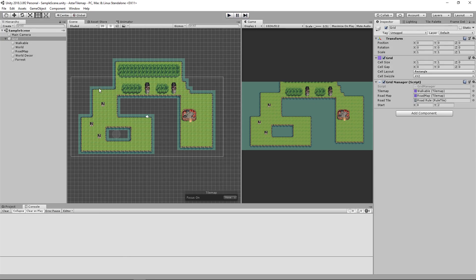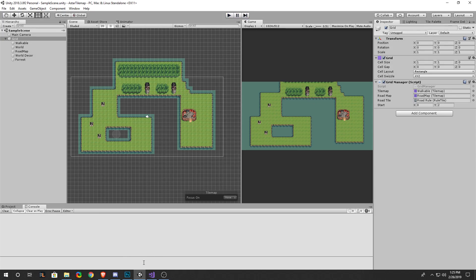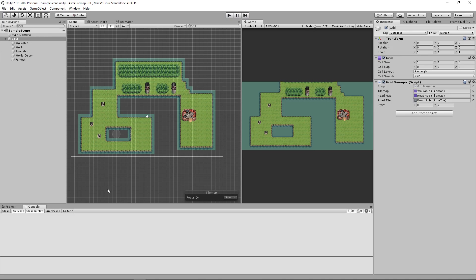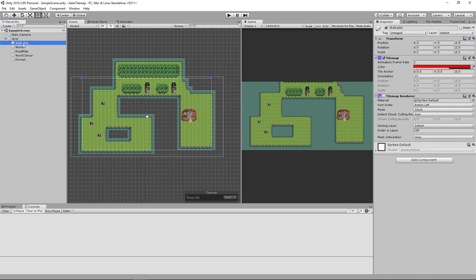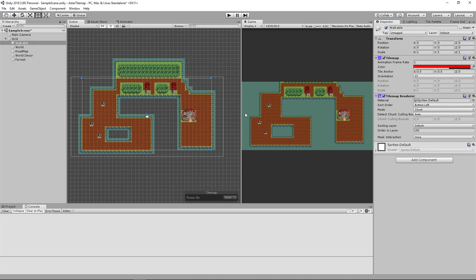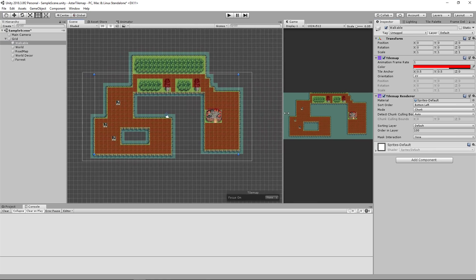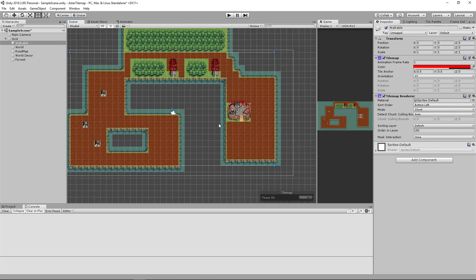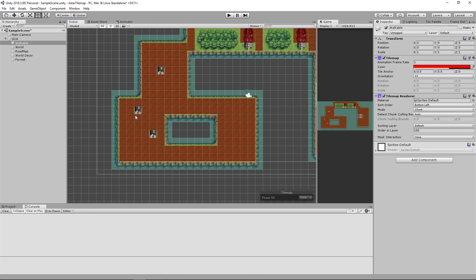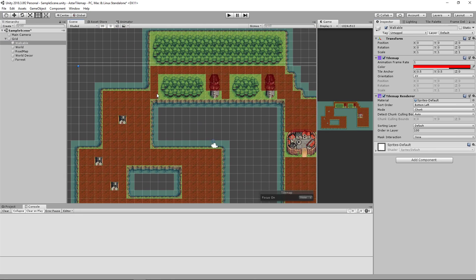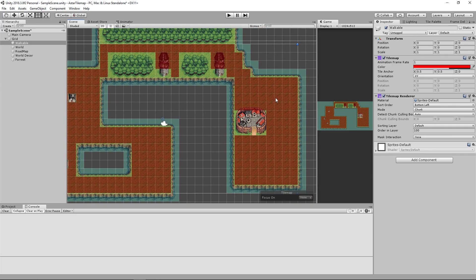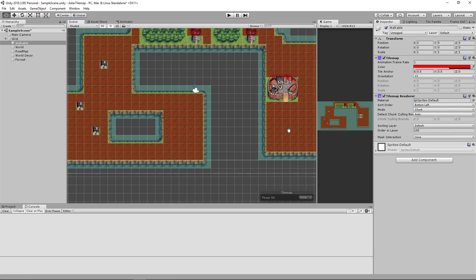But how this currently works is, we have a layer called walkable and when you turn it on you can see this red layer. The red tiles are the layers the tile map is allowed to walk across.